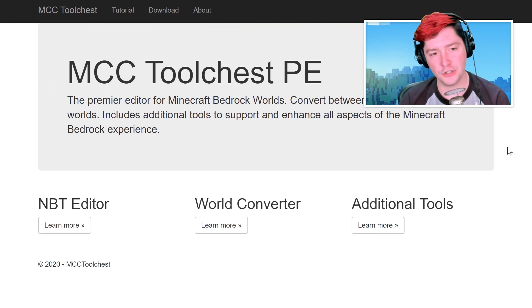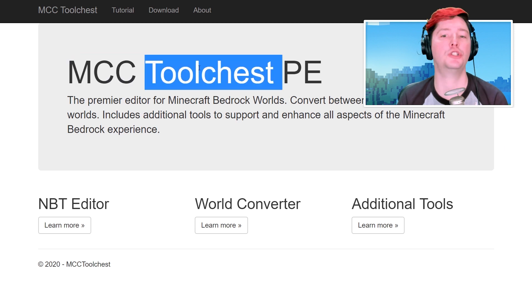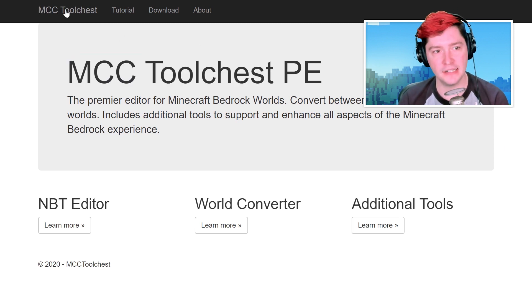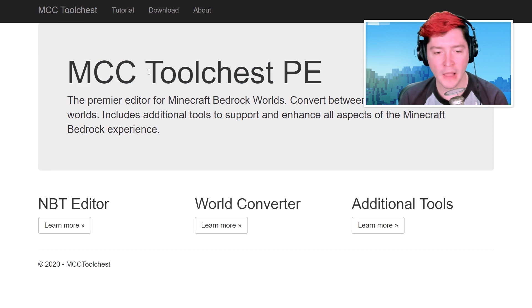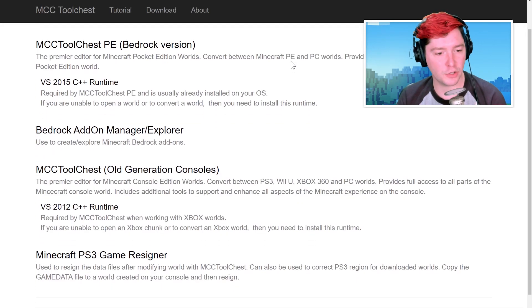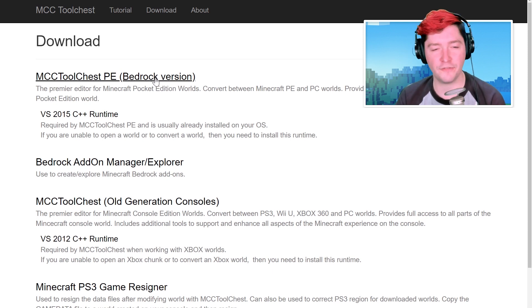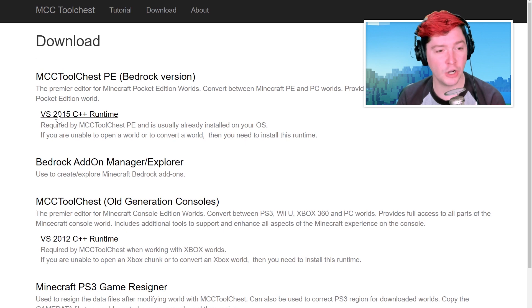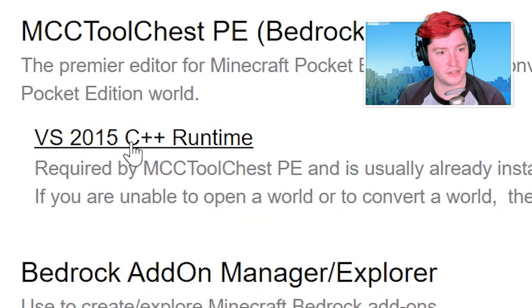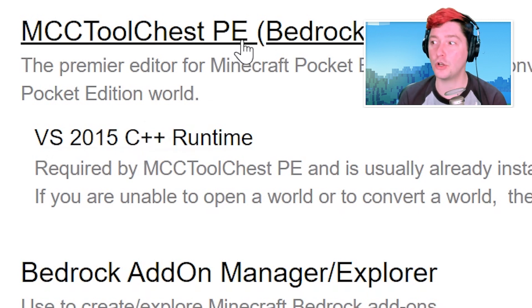This is the tool that we're going to be using to convert our Java world into a Bedrock world. It's called the MCC Tool Chest and it is found at mcctoolchest.com. In order to run it, you have to go to the downloads area and download it. There are a few different downloads on here, and the one that we're going to be using is the Tool Chest PE Bedrock version in parentheses. If for some reason it doesn't work later on in the future, you may need to download this C++ runtime. Most likely it's already on your computer, but if you're running into issues, it's linked right there.